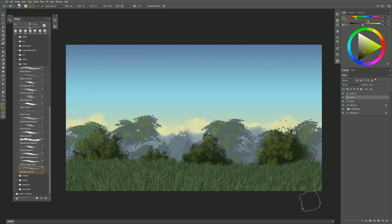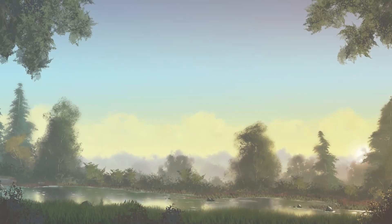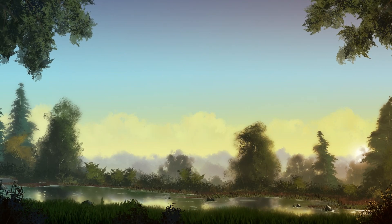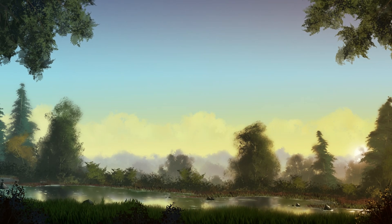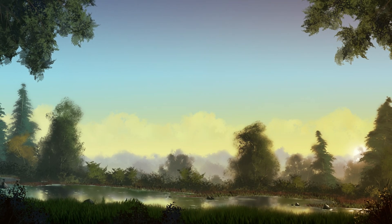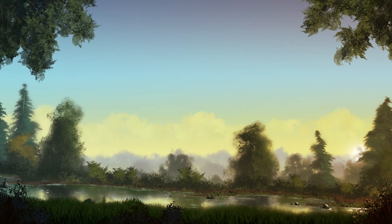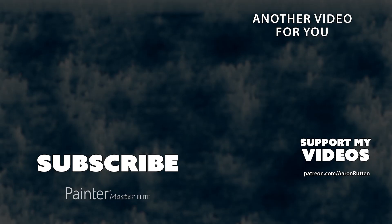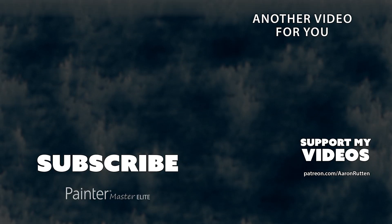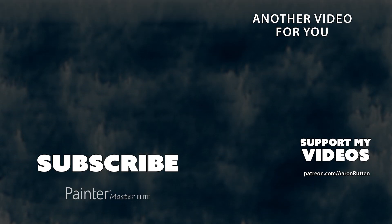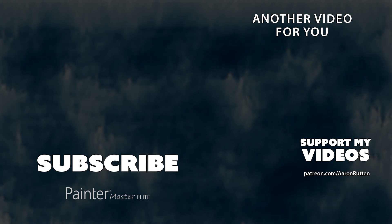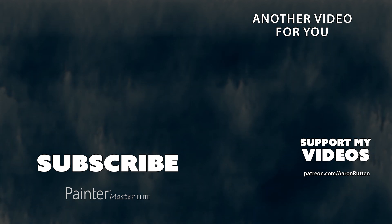So there you go. That was a demonstration of how to use my Foliage brush pack for Photoshop and Adobe Fresco. You can download these brushes from aaronrutten.com. And if you're interested in checking out some more of my brushes, I'll link you to some more brush demos at the end of this video. Thanks for watching and I'll see you next time.